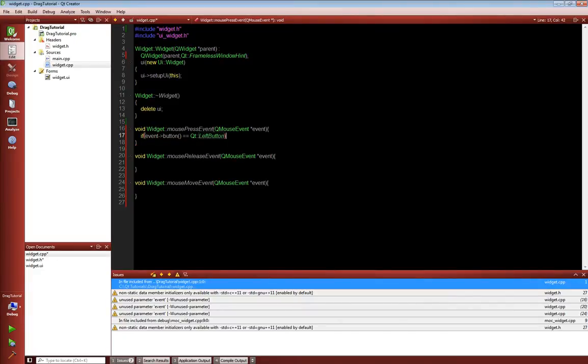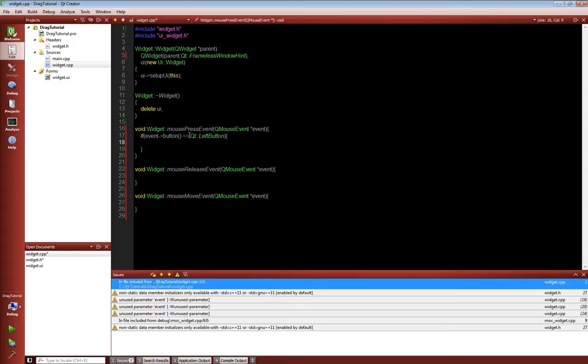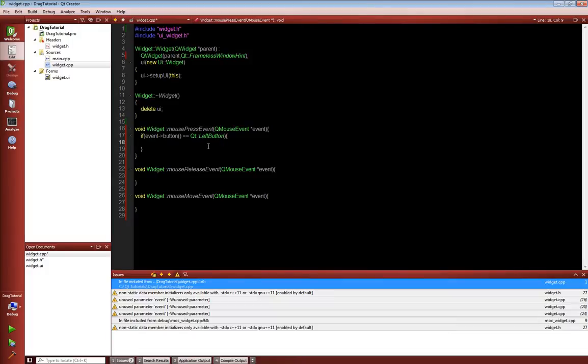the first thing we need to do is we're actually just going to say if event.button is equal to Qt left button. So what we're saying here is if our event, sorry, if event which is our QMouseEvent and the function is going to return either Qt left, Qt up, Qt down, all that kind of good stuff, Qt sorry. So,